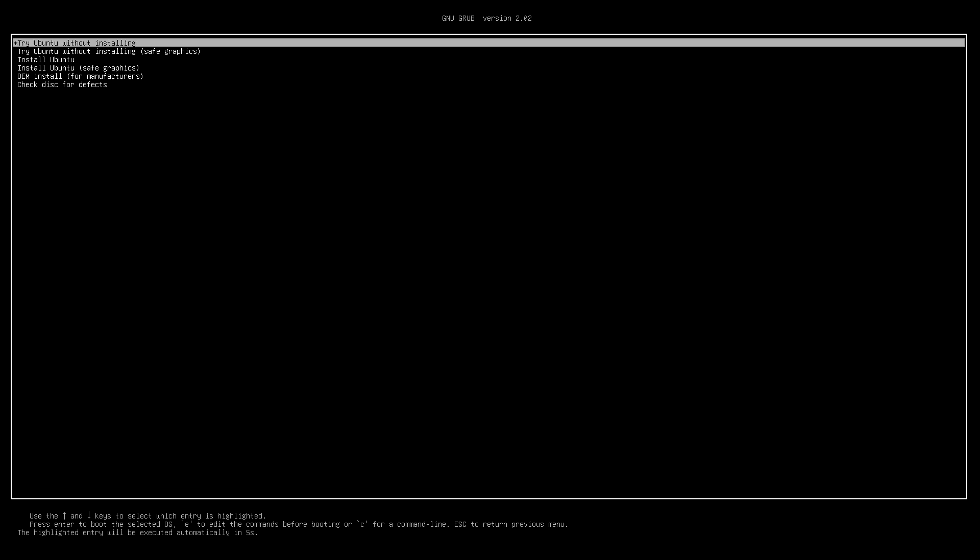Now select try Ubuntu without installing and press enter to try Ubuntu before deciding on installing it.